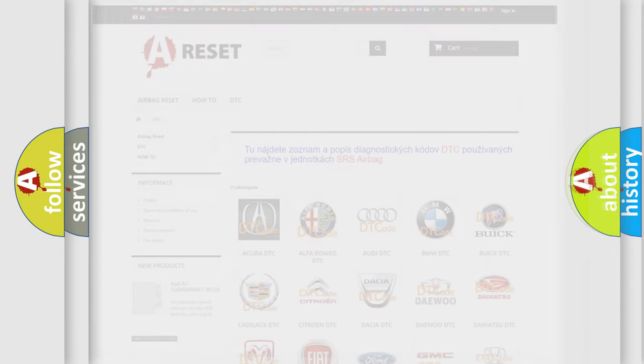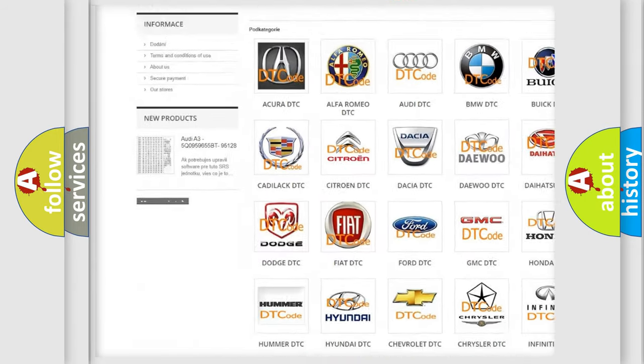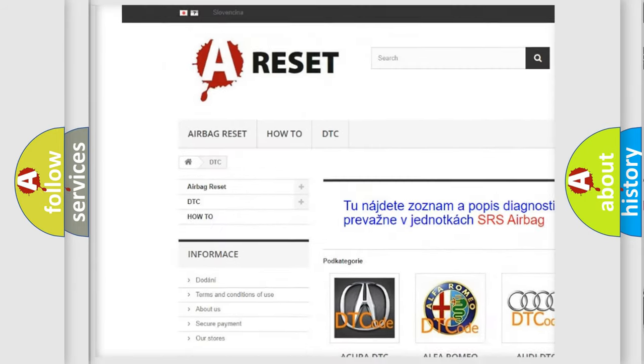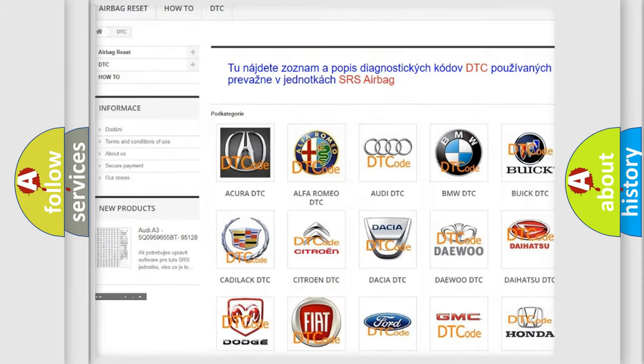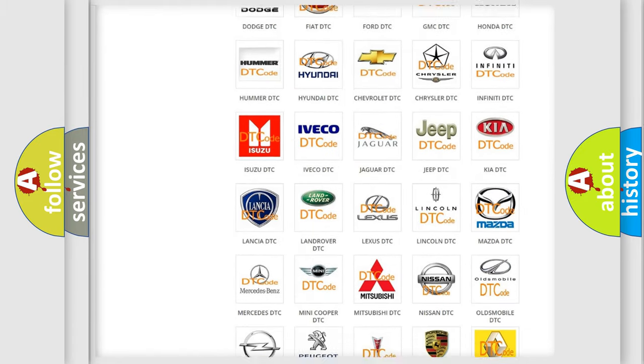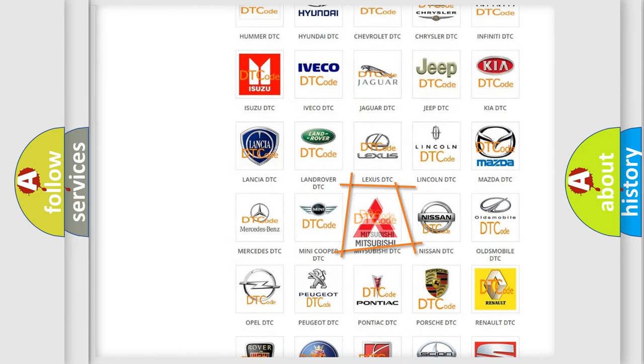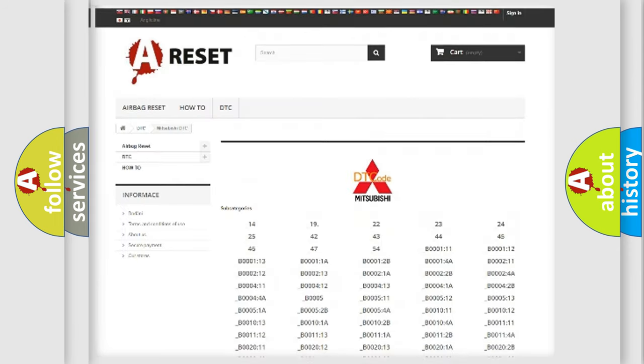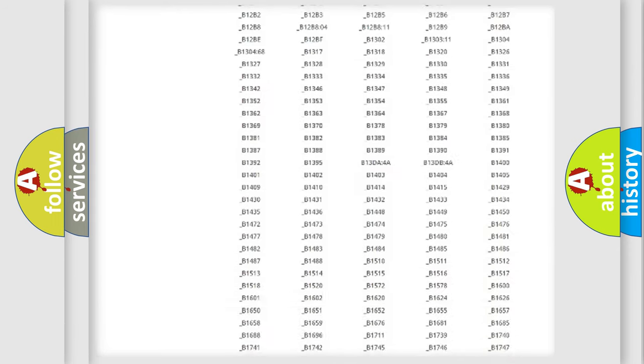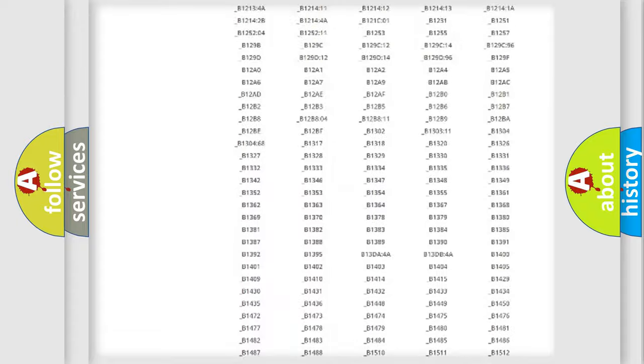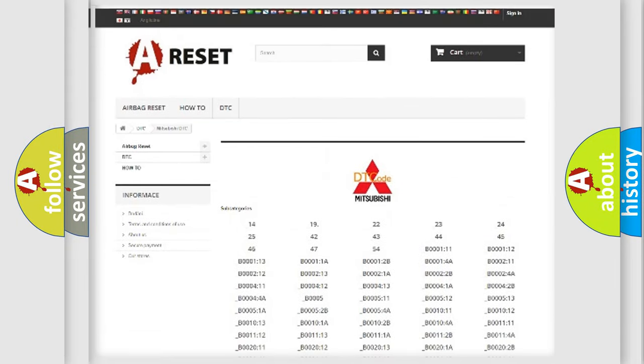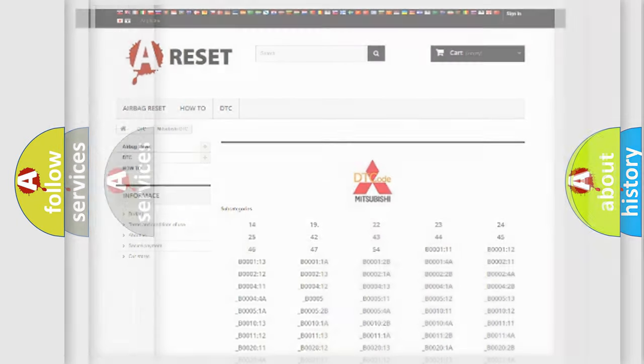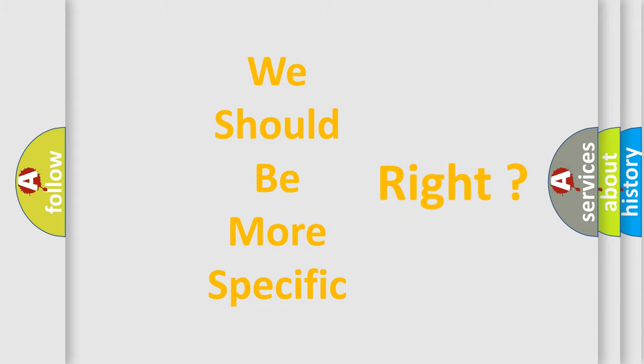Our website airbagreset.sk produces useful videos for you. You do not have to go through the OBD2 protocol anymore to know how to troubleshoot any car breakdown. You will find all the diagnostic codes that can be diagnosed in Mitsubishi vehicles, and many other useful things. The following demonstration will help you look into the world of software for car control units.